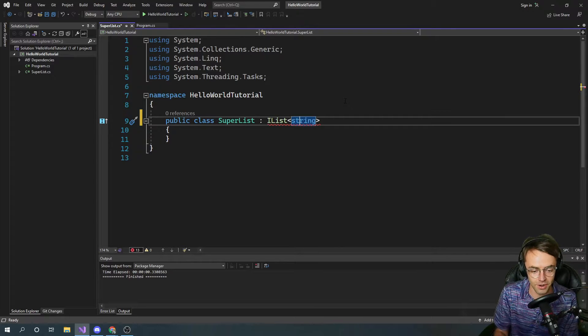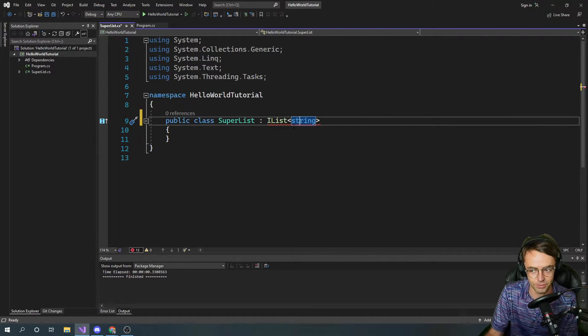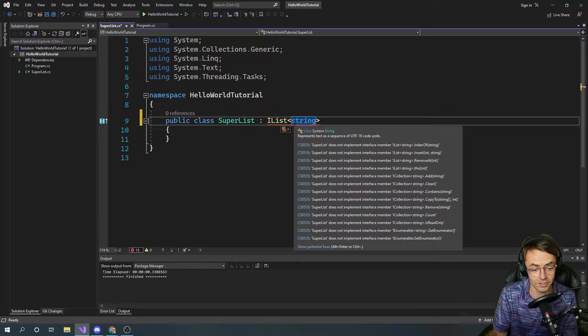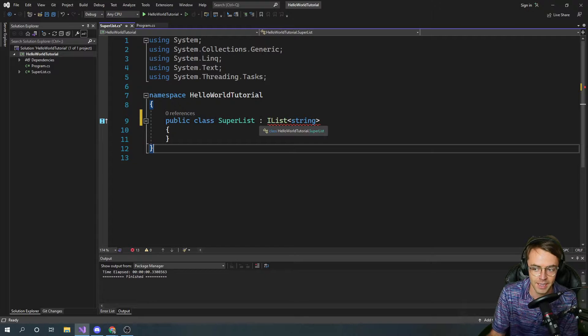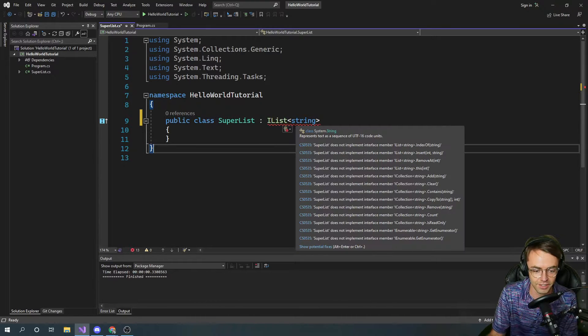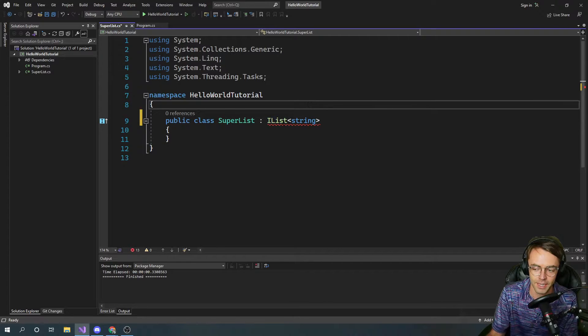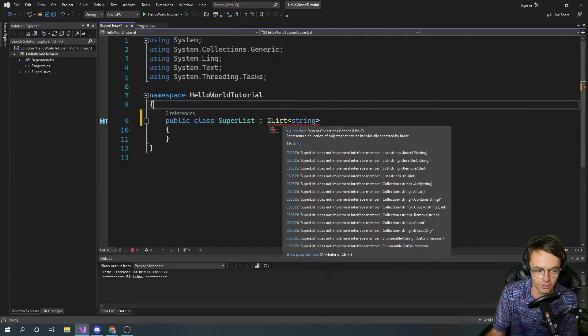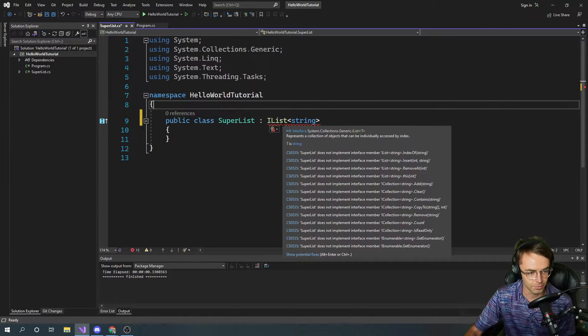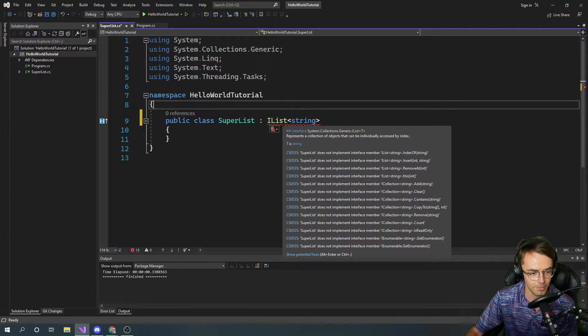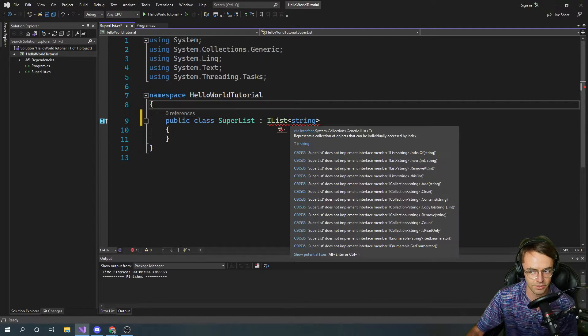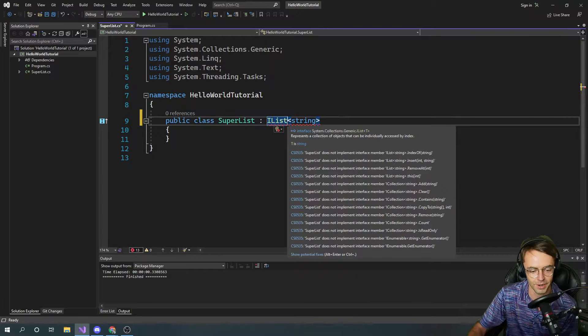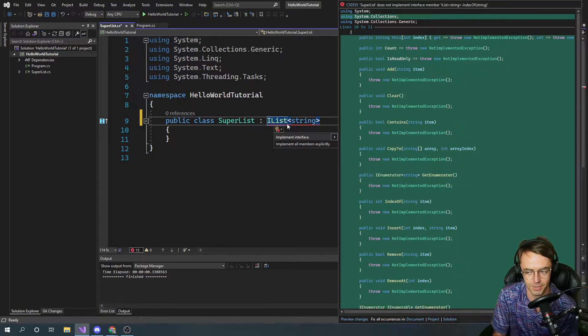When we don't honor the list or the IList contract, the interface, what happens is we get this red underline and you're going to see this every day at your job when you implement interface. Because our super list has not abided by the IList contract, and if you just hover over it you'll see all these crazy warnings. Super list does not implement interface index of super list and if you pay attention, these are all methods. Basically what it's saying is you need to implement these. It's kind of a funny or annoying way of saying hey you need to implement these methods.